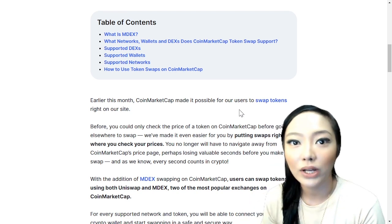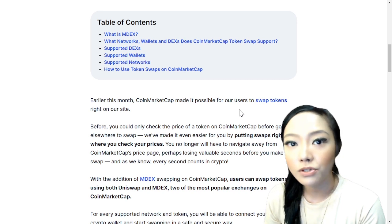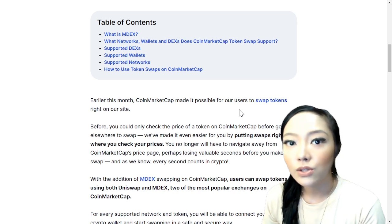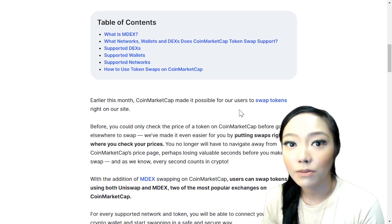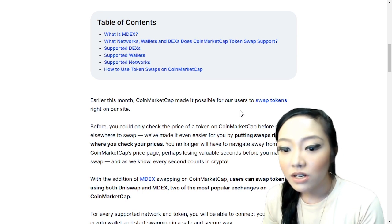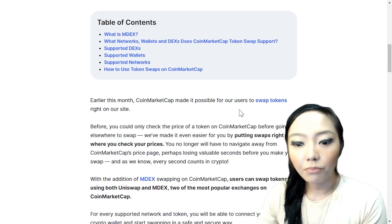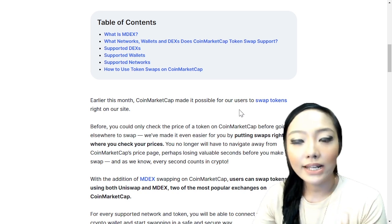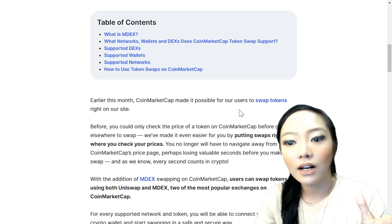My experience as well — when Trust Wallet removed the browser, I couldn't trade anymore just by clicking, because of security issues. Anyway, back to the topic: what is MDEX? Earlier this month, CoinMarketCap made it possible for users to swap tokens right on the website, and it's very amazing.